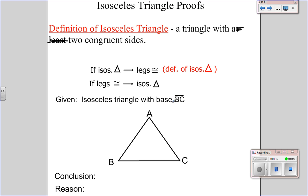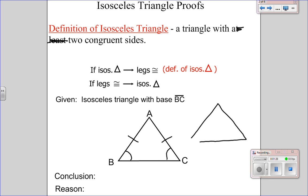So given an isosceles triangle with base BC, the base is the one side that's not congruent, so that means AB is congruent to AC. Therefore, the angles across from those sides — angle B and angle C — are also congruent. Something important to note: let's say the base of my isosceles triangle is AB. Then the two congruent sides would be BC and AC, and the corresponding angles would be congruent. The base does not have to be on the bottom of the triangle.